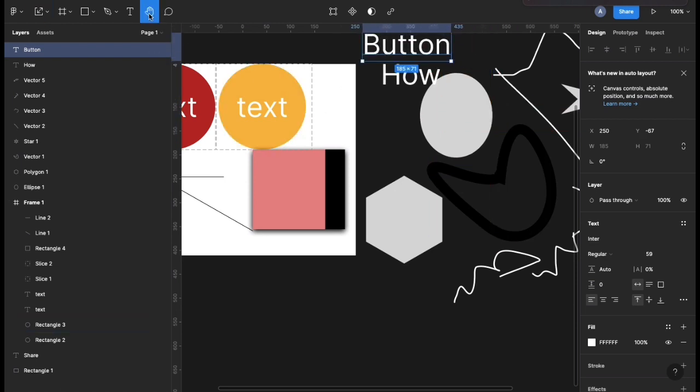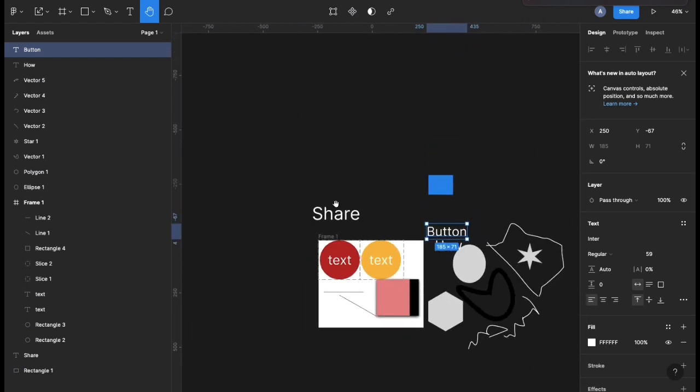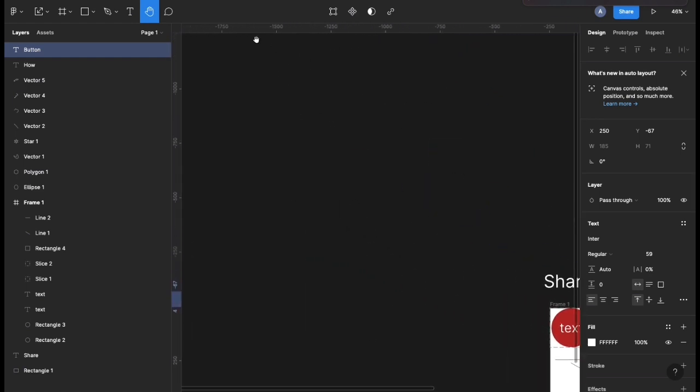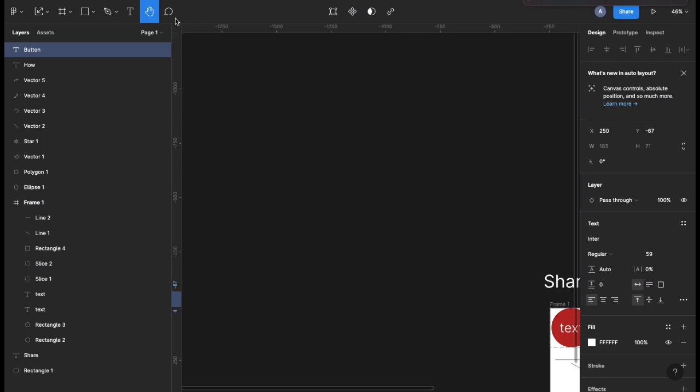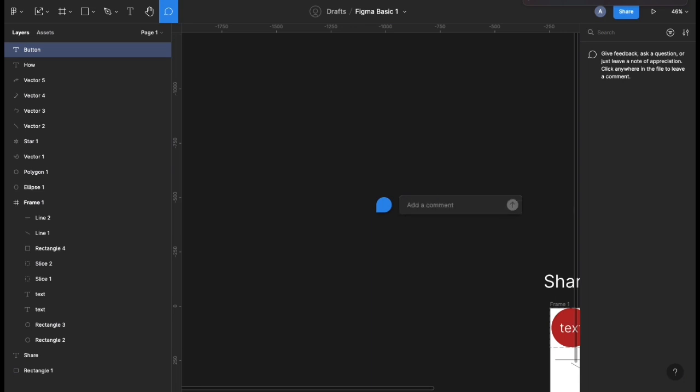We have the pan tool or the hand tool. You can use this to drag within your design or pan around within your design. Then we have the comment tool. This comment tool is used to comment within a design. For example, you're collaborating with a team member and you could create a comment within your design and say something like 'this is a comment.'